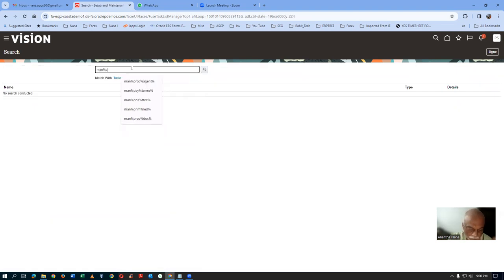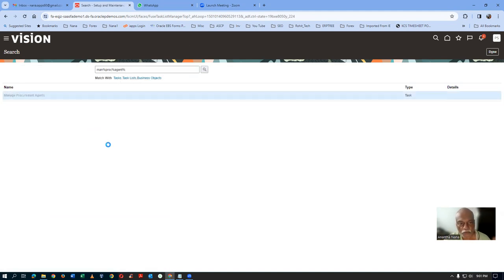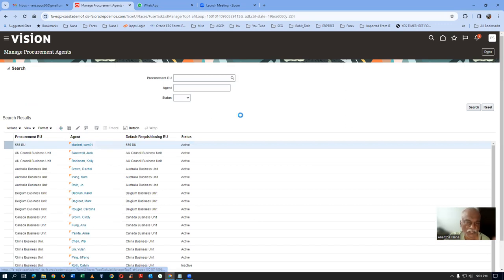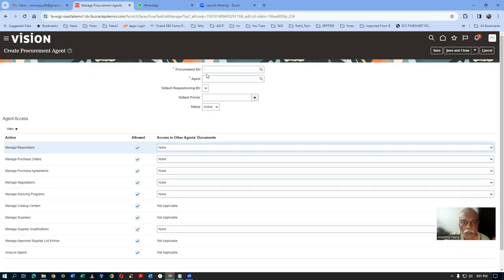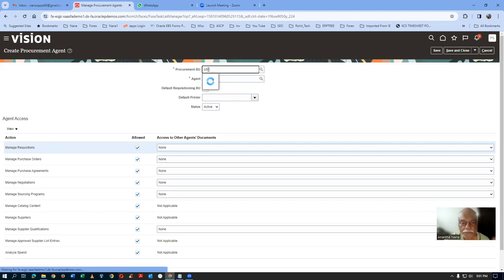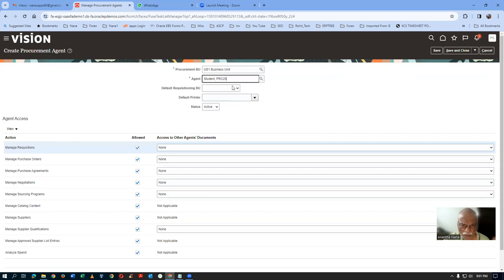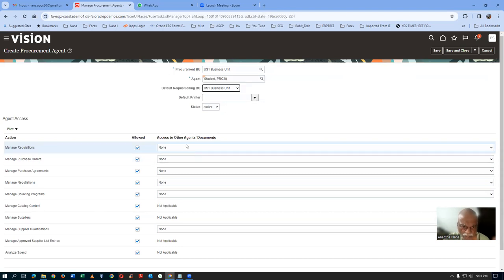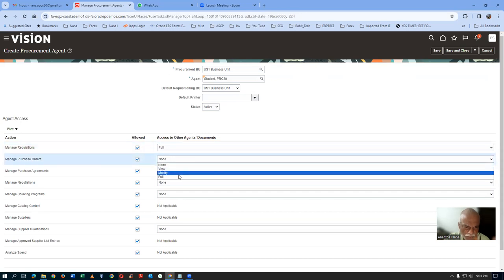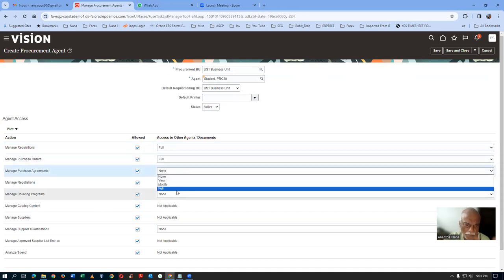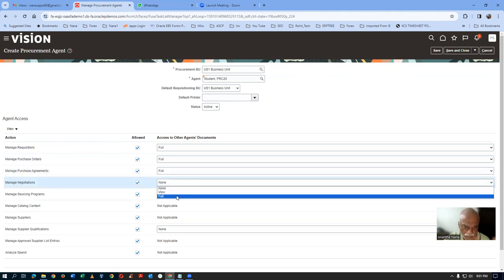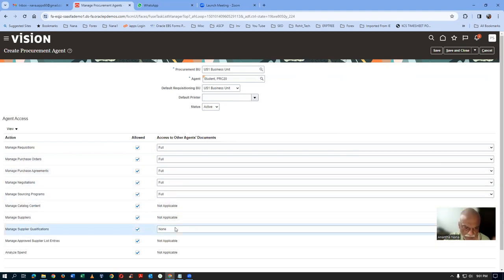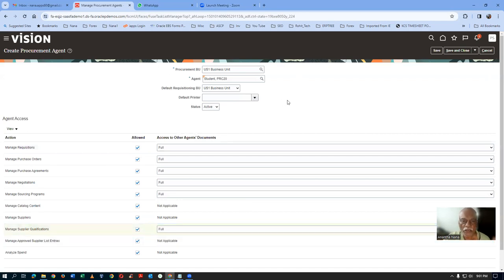Go to Manage Procurement Agent — that is the task name. Click on plus and then we will now make him a procurement agent. It is the US1 business unit. The agent name is Student — last name comma first name — ERC-20. Find him and make it US1. Give access to other agents. We always give full access because the procurement people available in the company are very few. Click on Save and Close. Now he is a procurement agent.